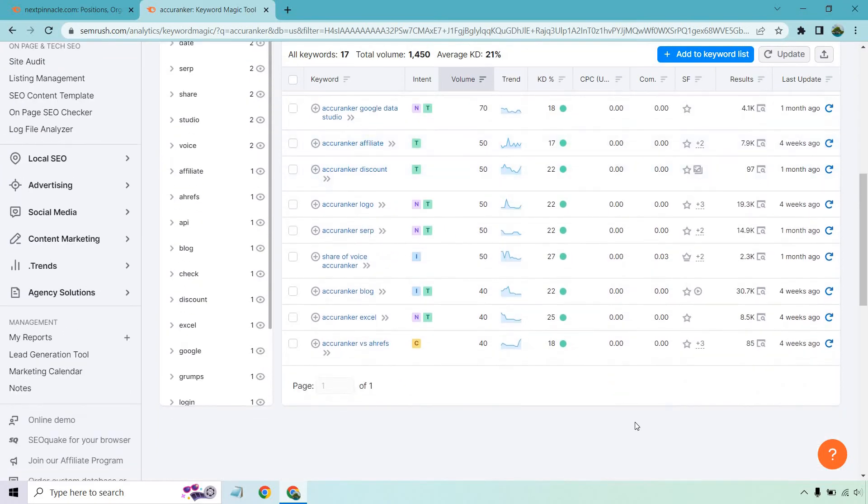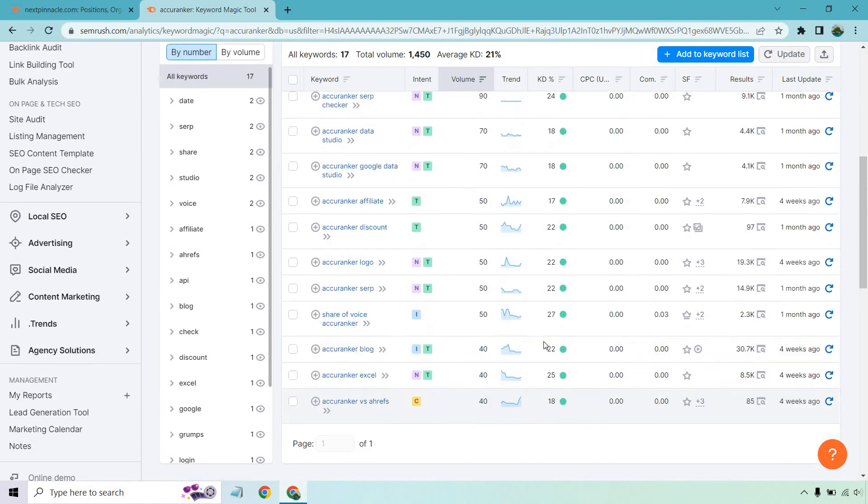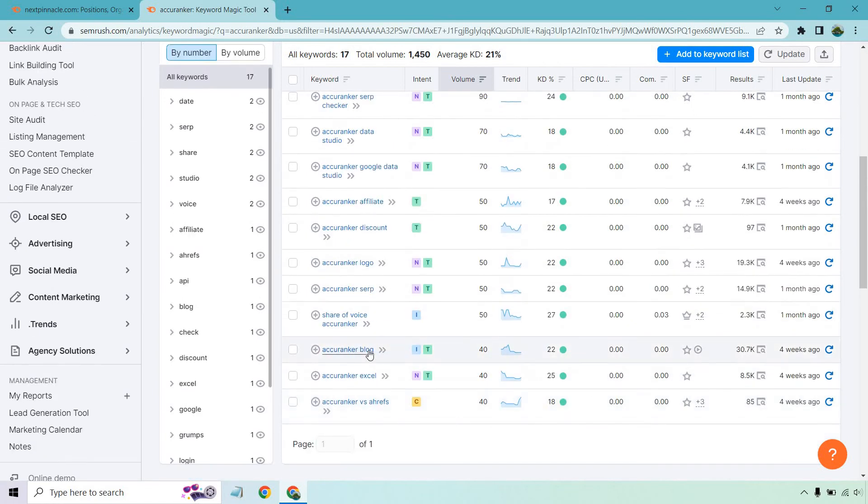And so the cool thing about this is that you can actually create content for any of these if they make sense. So like Accuranker Excel, showing them how to use the tool with Excel. When it comes to blog, maybe that one would be tough to do because they're probably looking for the blog that belongs to them.